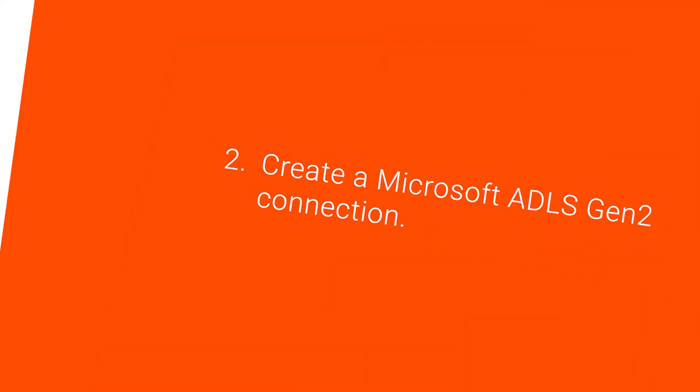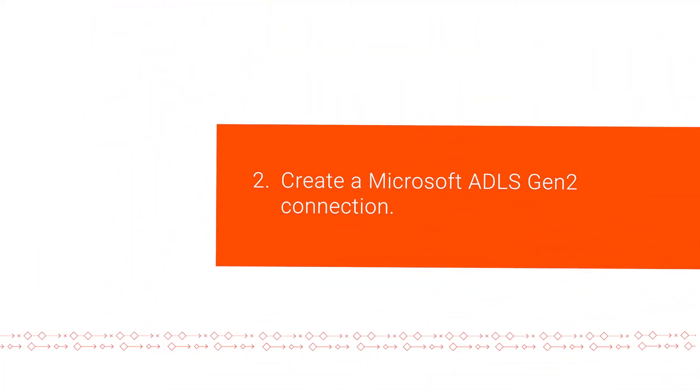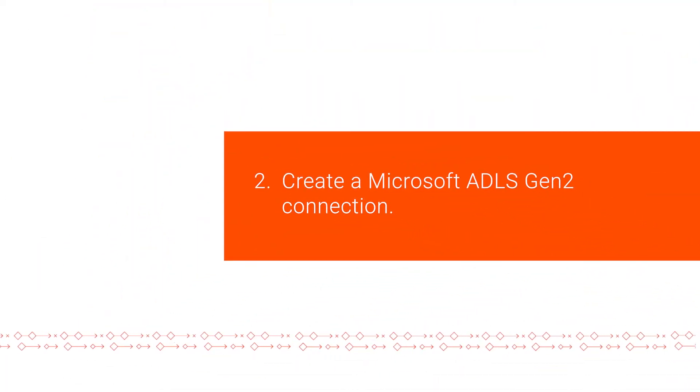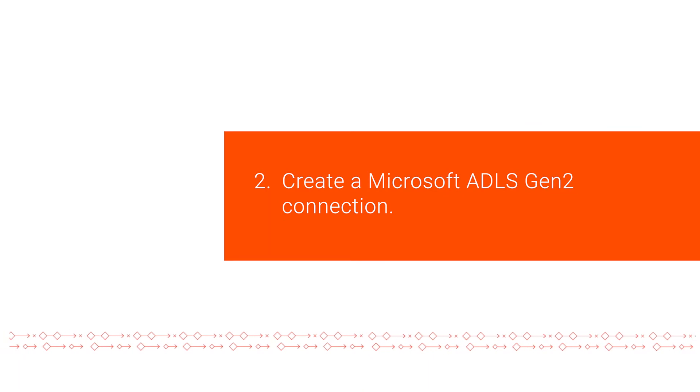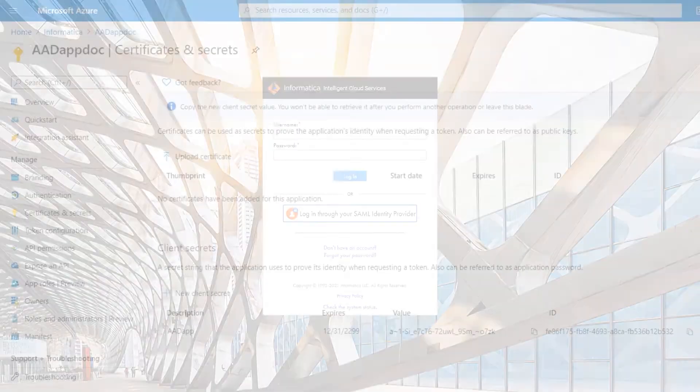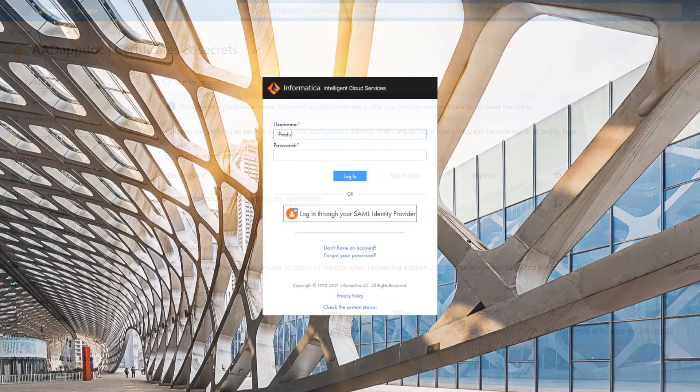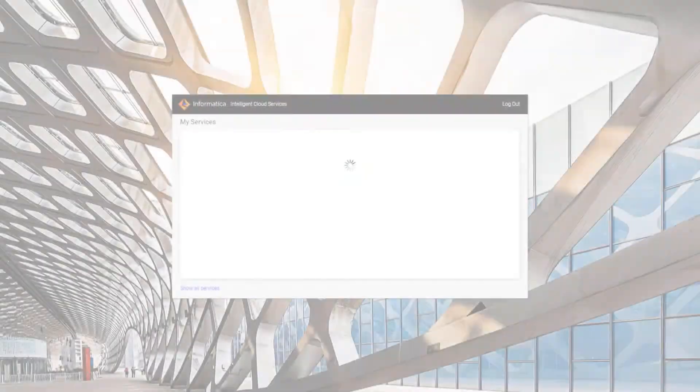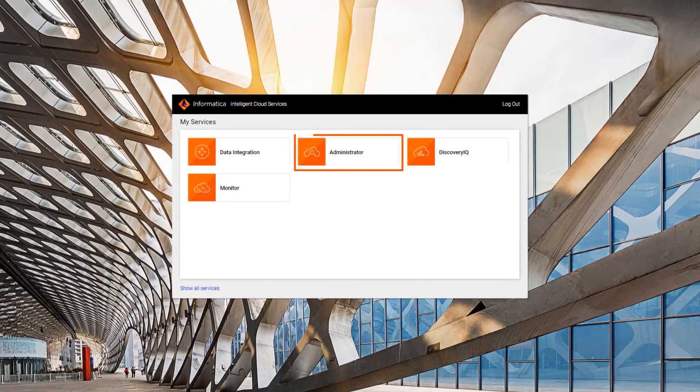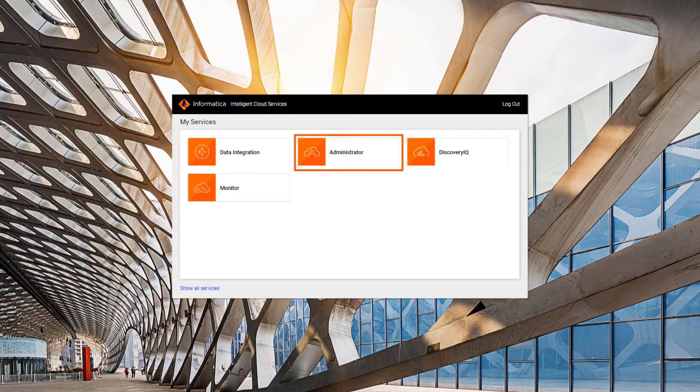Now we're ready to create a Microsoft ADLS Gen2 connection in Cloud Data Integration. In Informatica Intelligent Cloud Services, go to the My Services page and open the Administrator Service.